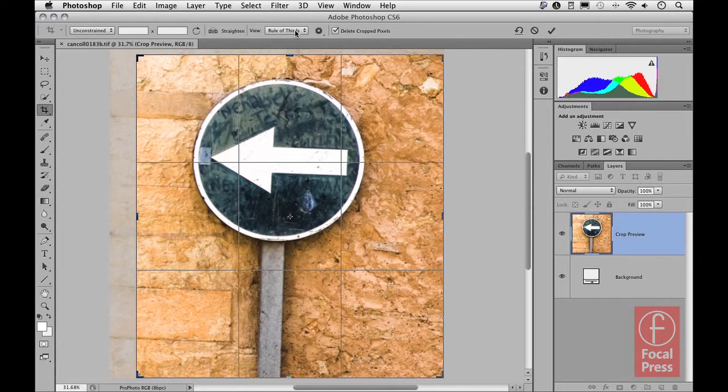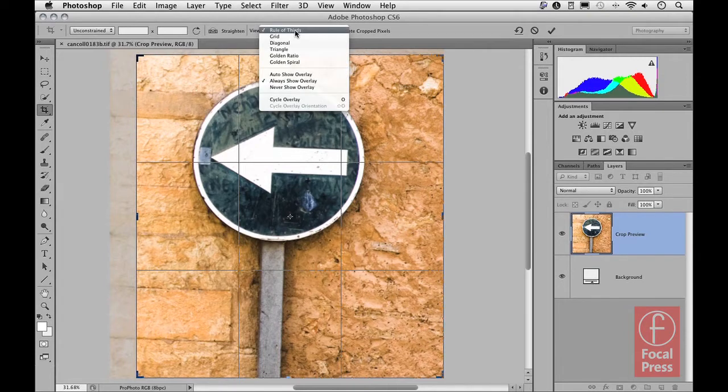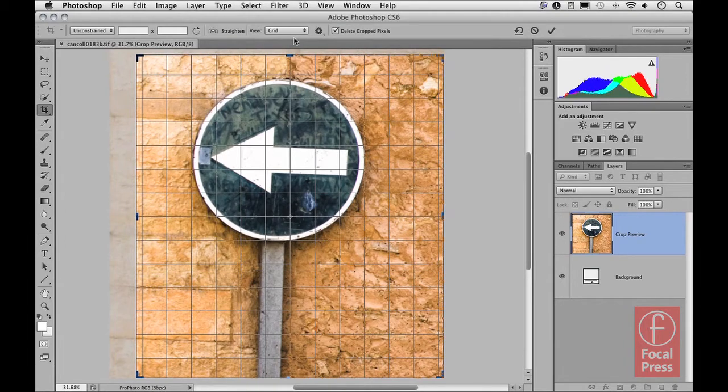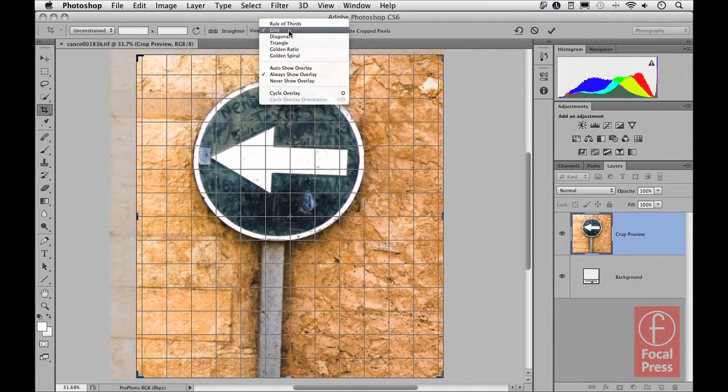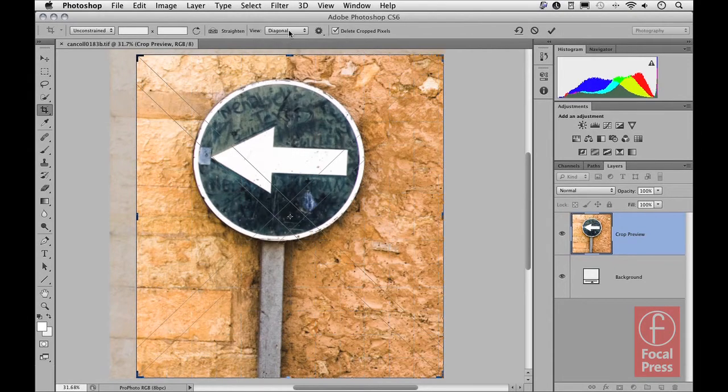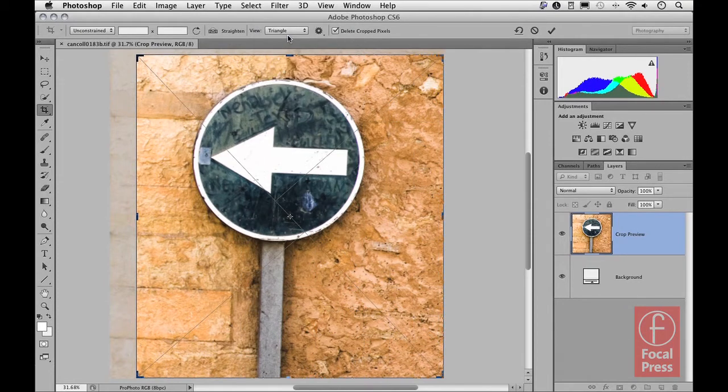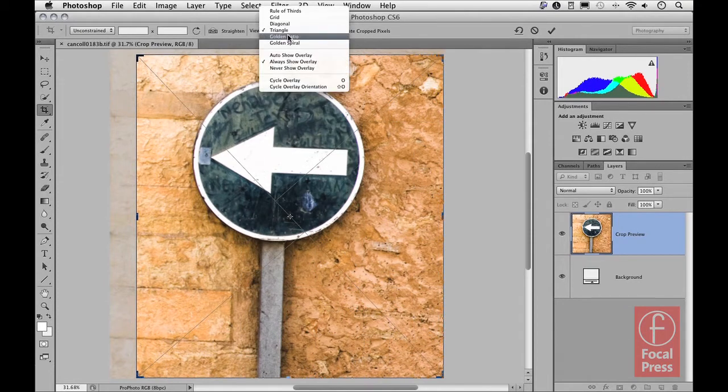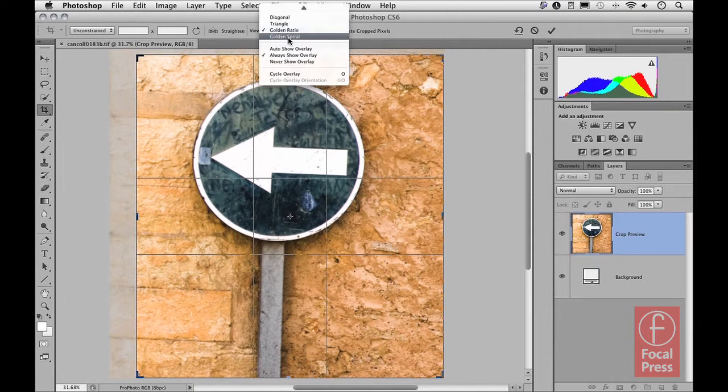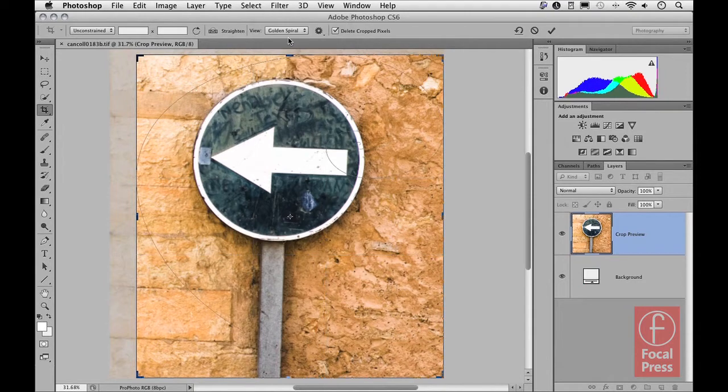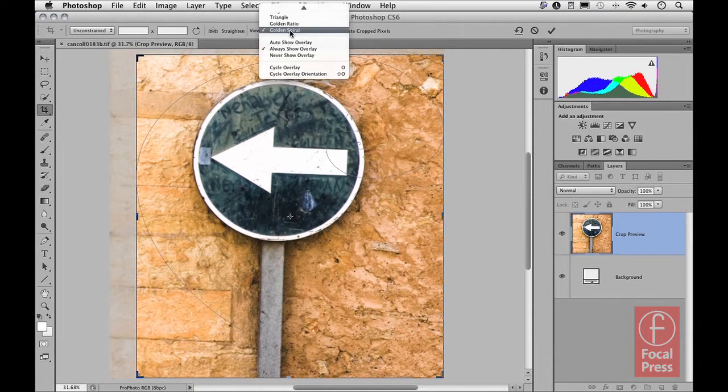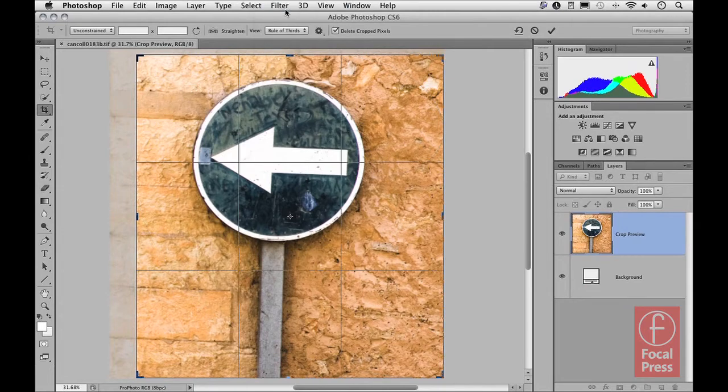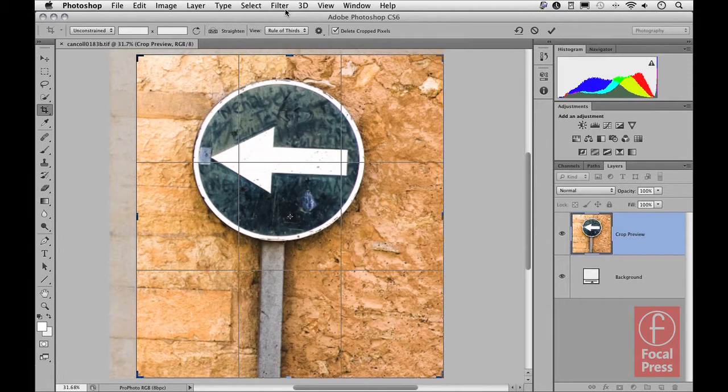And then let's have a look at some of the options available in the crop options bar. You've got a view menu here which allows you to change the view for the overlay that's applied within the crop bounding box. So if you prefer, you can select a grid option, or diagonal, here's the triangle, a golden ratio, and then lastly the golden spiral. So different overlay options that you can choose to work with if they happen to make it easier for you to judge how to apply your crop.